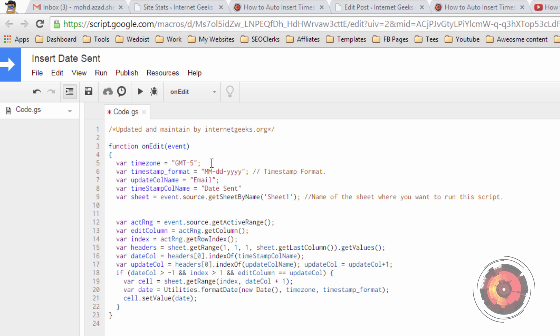The time zone will have your time zone. You can specify GMT or your time zone. The timestamp format will have the date format. You can also specify the time.